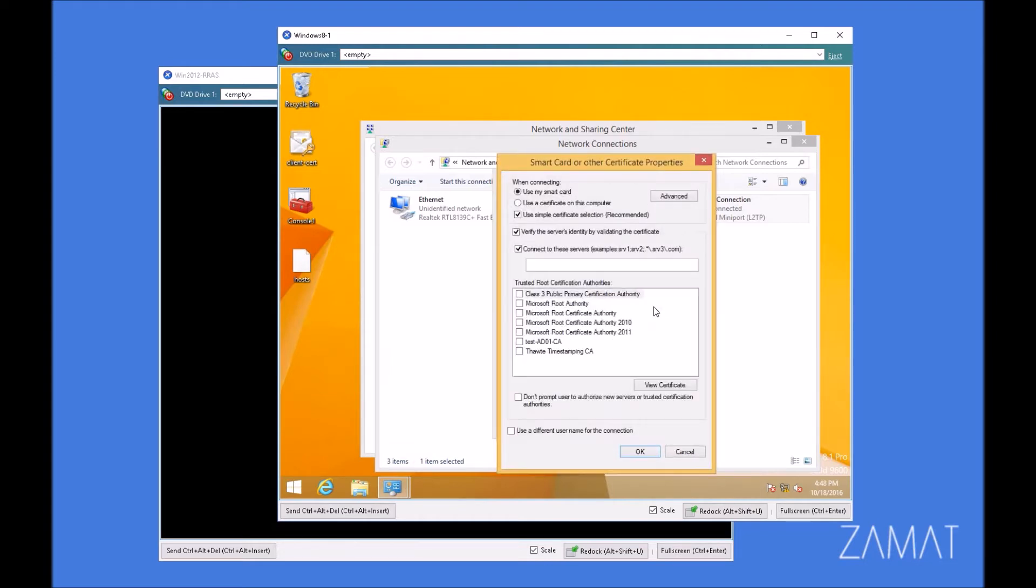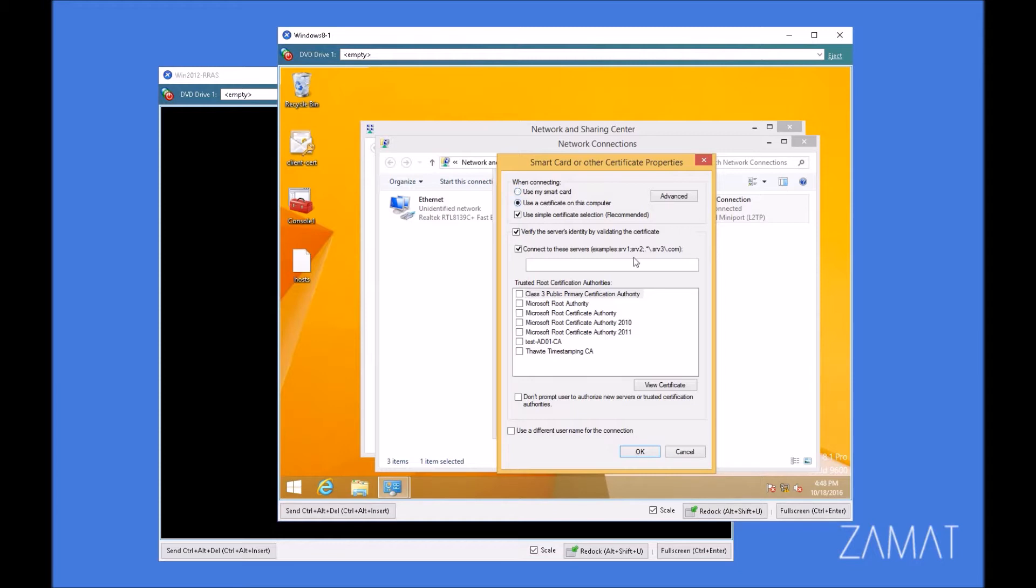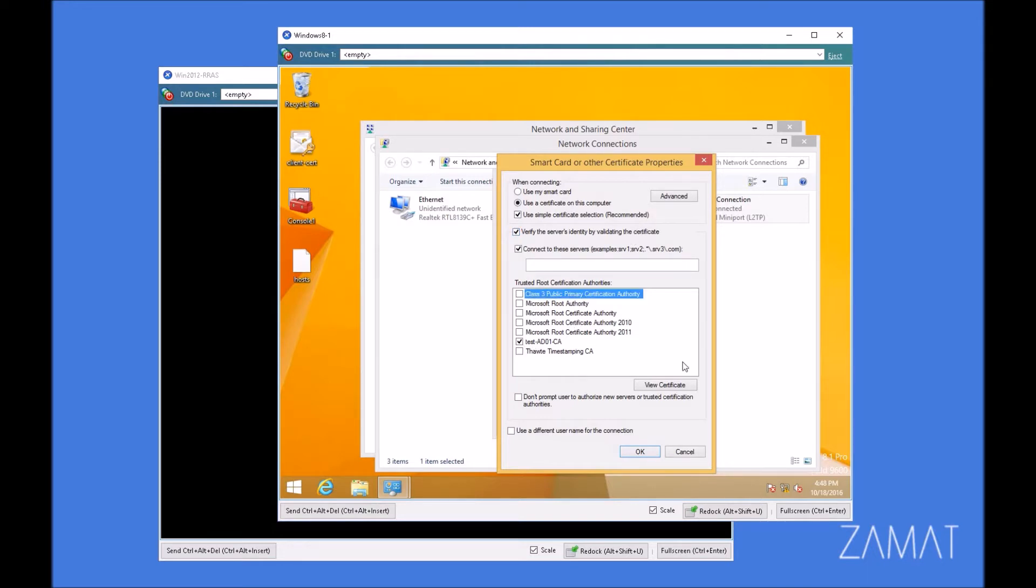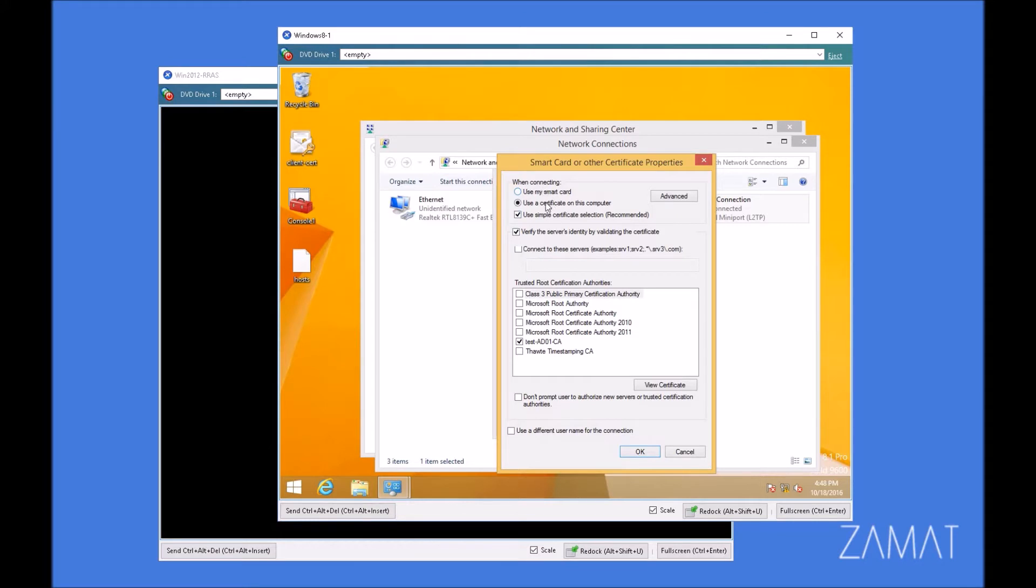Unfortunately, this is not the last thing we have to do because we've also had to configure that stuff. So we are going to the properties. We know that we are not using a smart card right now, but we could. We're using a certificate that's located on this computer. We're going to verify a server's identity by validating the server certificate, but only for our CA. We won't connect to the other server. And now it will try to find and pick the certificate for the user during the connection.